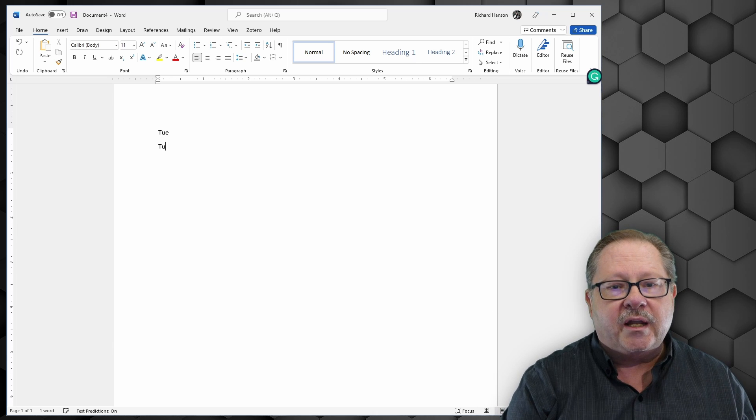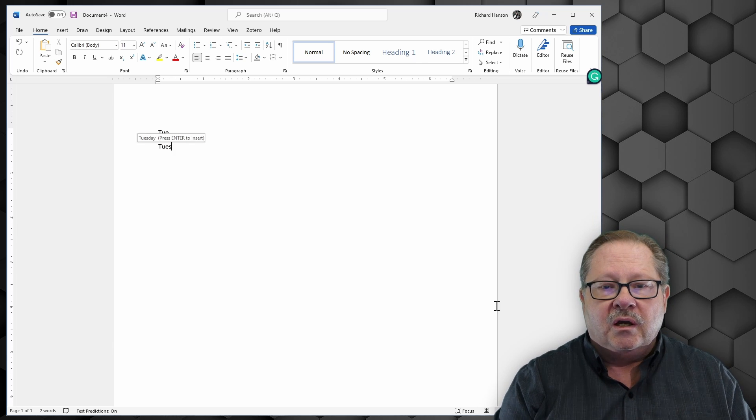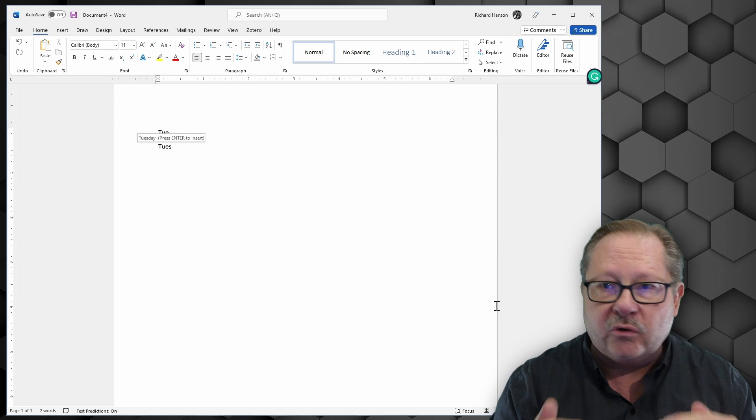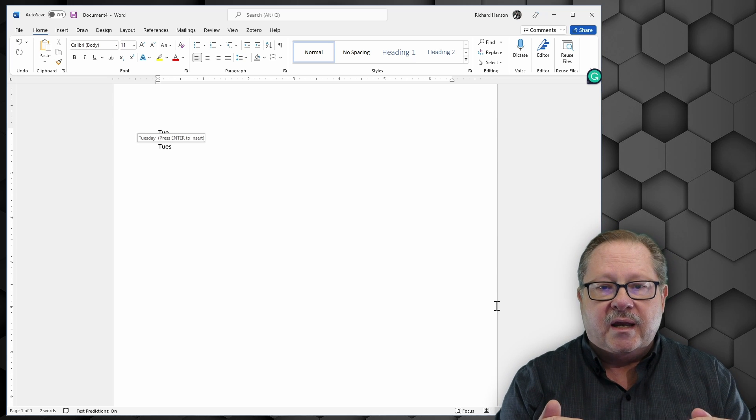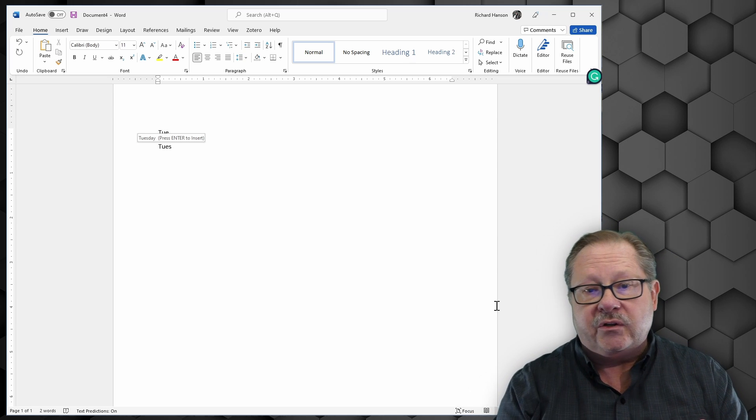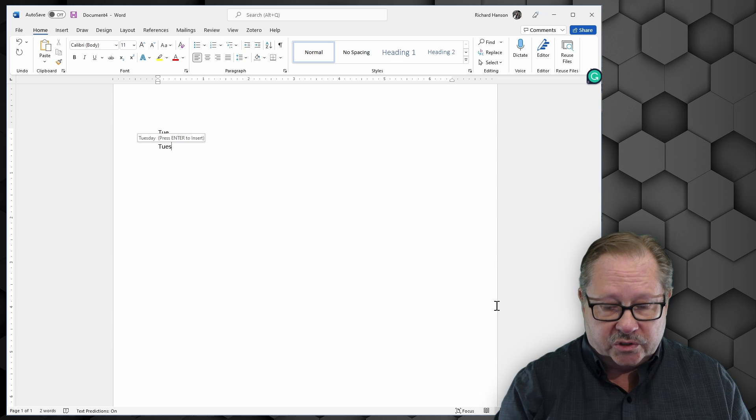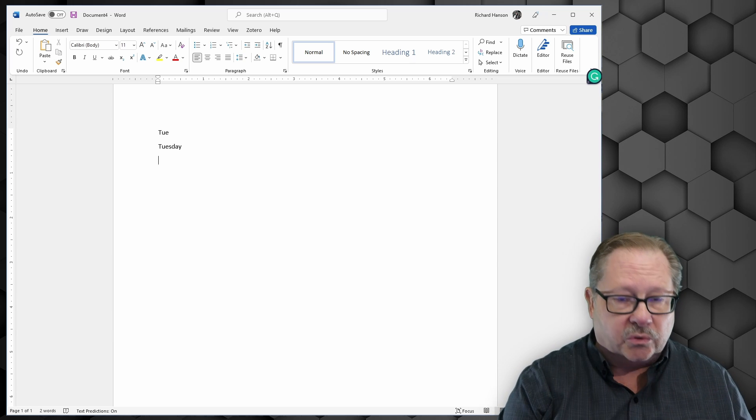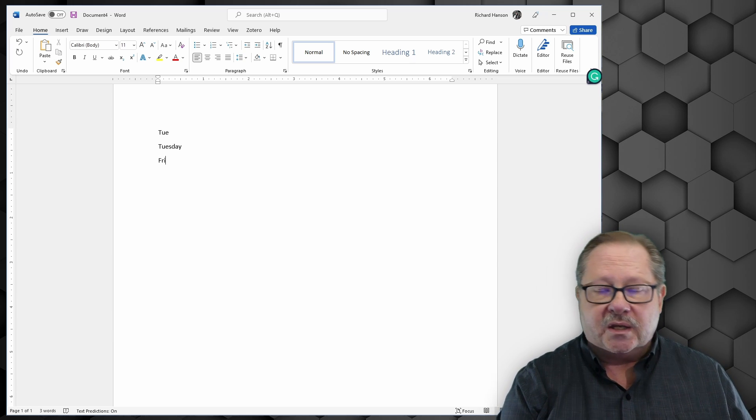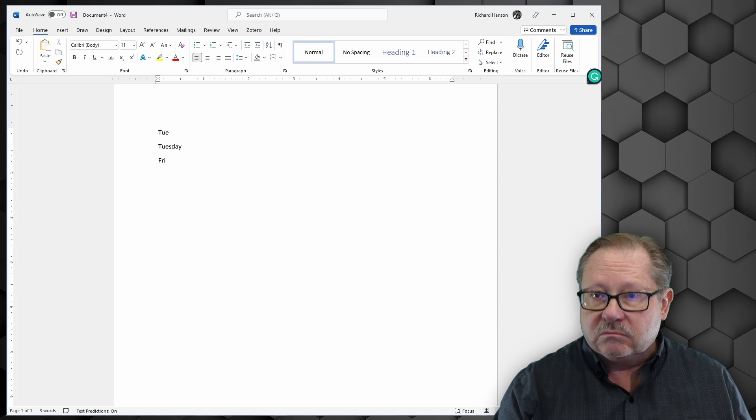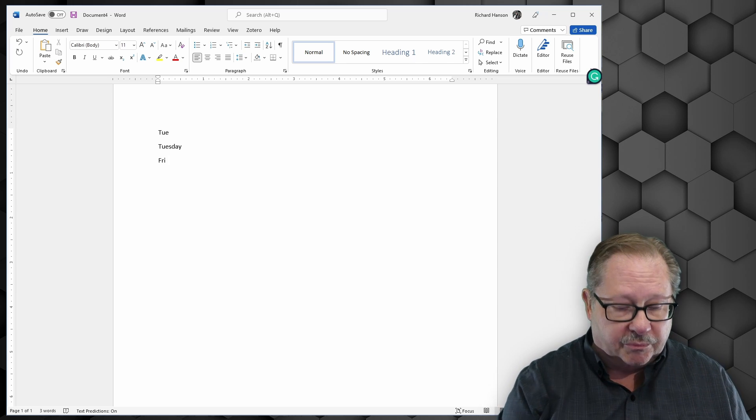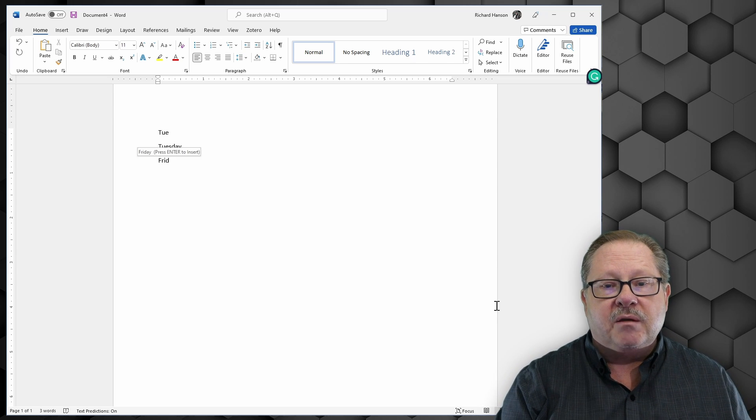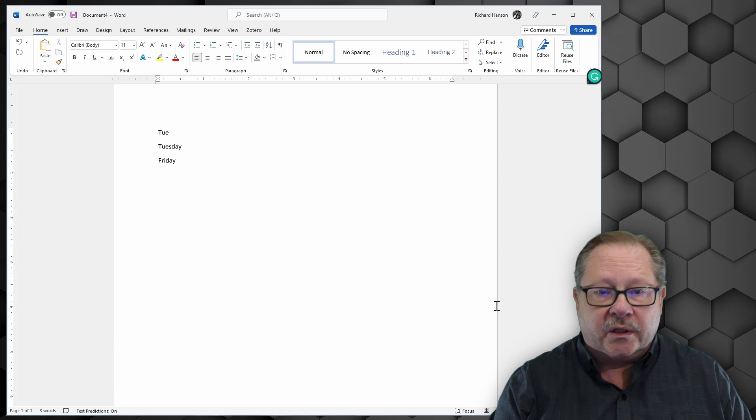But if I go ahead and type one more character, up pops what they call an auto-complete dialog box, instructing you that you can hit Enter and it'll insert the rest of the word. So if I hit Enter there, it'll insert the rest of the word. So Friday, if I stop at Fry, it will just leave it there as a normal abbreviation. But I add that D and press Enter, and I have the whole word.